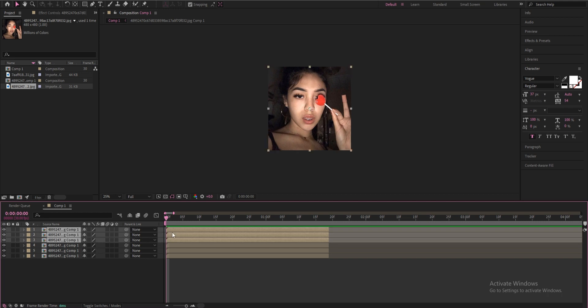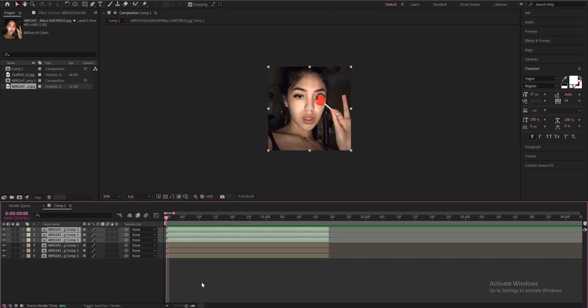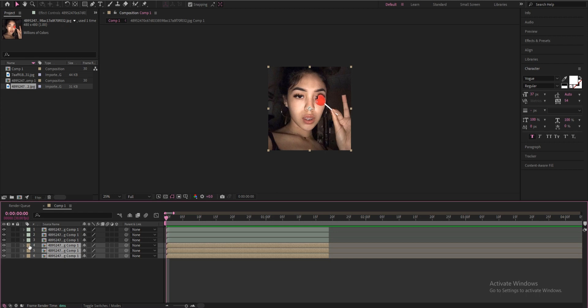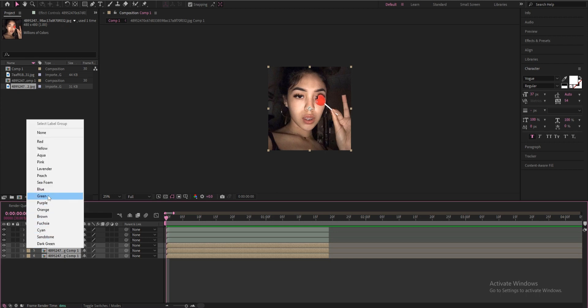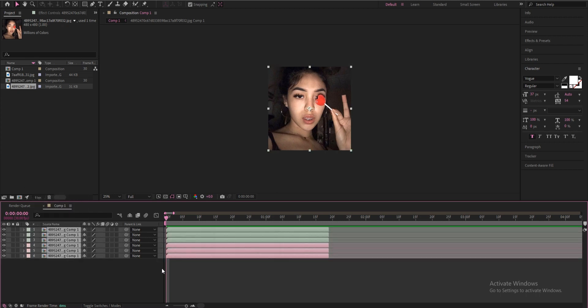I'm just going to change the top three to a different color just so I'm organized. I also want it to look nice so I'm going to change the colors.